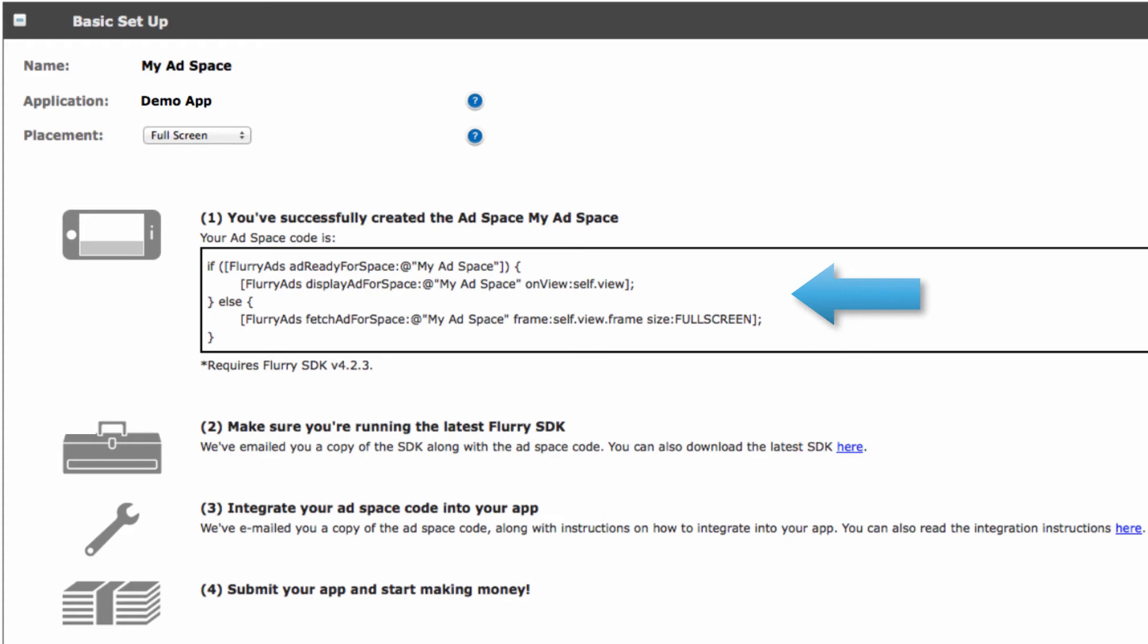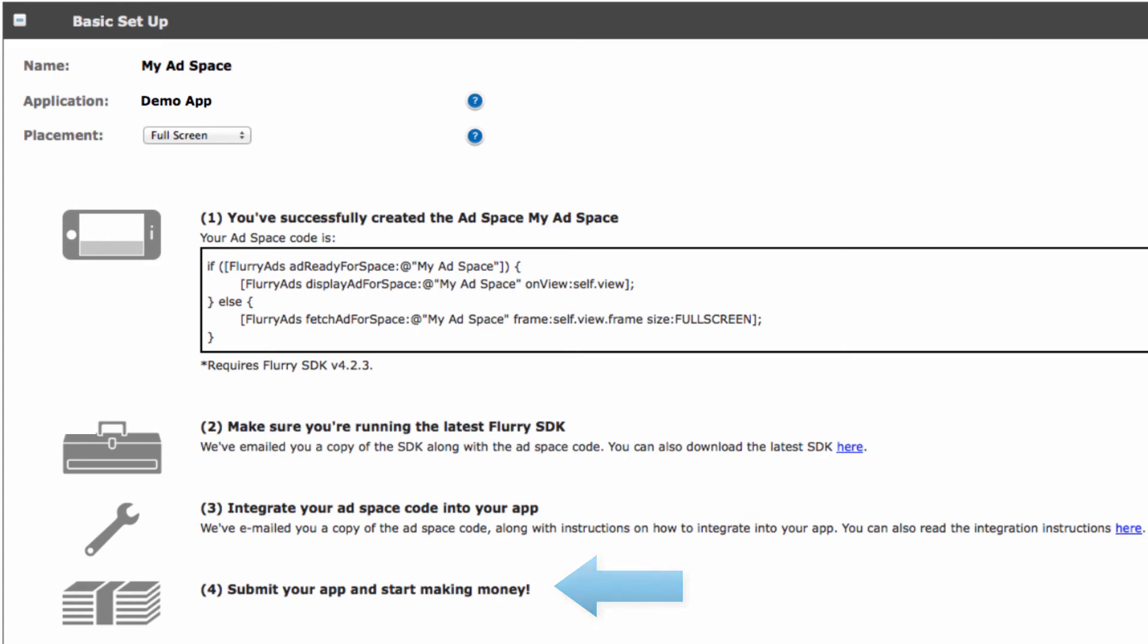Second make sure you're running the latest version of the Flurry SDK. You can download that here. And last submit your app to the App Store and start earning revenue.